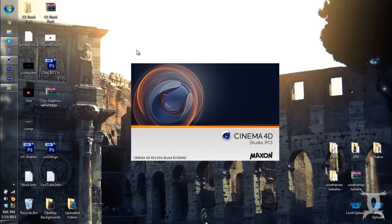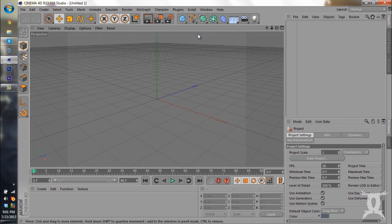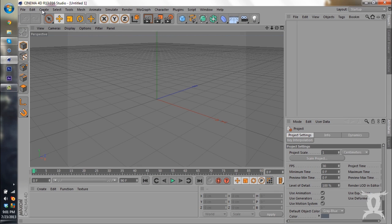Really quickly, if you hear some background noise, that's John. He is building a new PC. He's got a whole bunch of parts and he's putting them together right now.